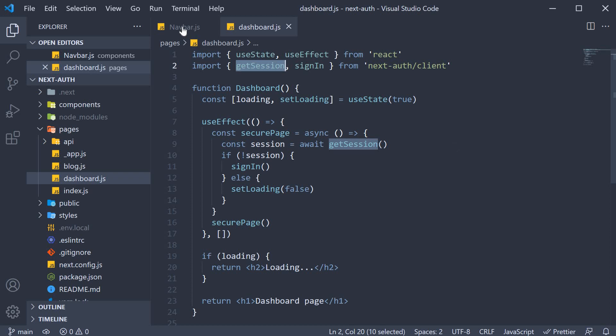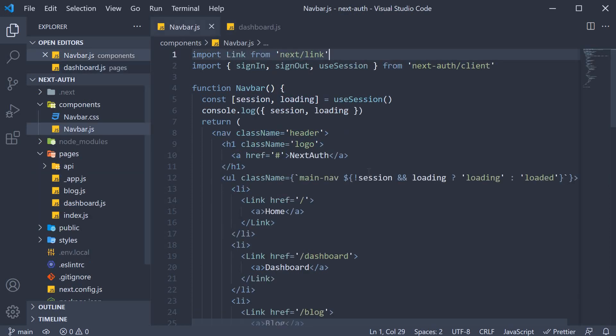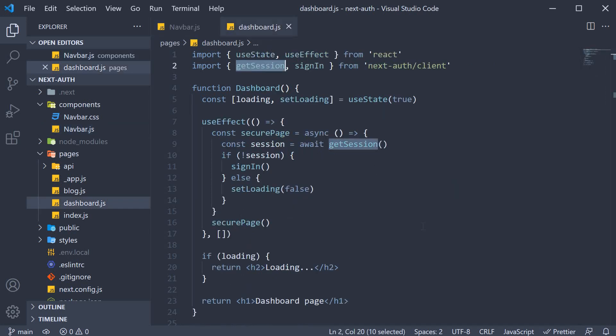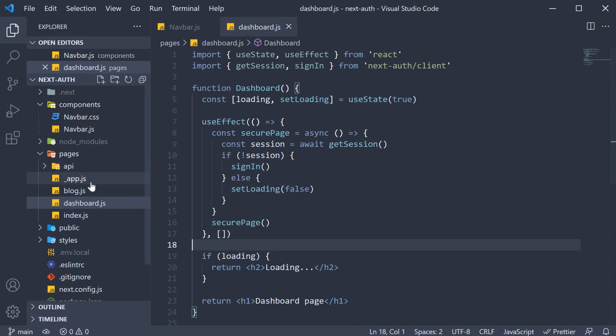So, not just the navbar, but also different pages. Now for the dashboard page, we used the getSession function, so I'm going to leave the code as it is for your reference. Let's instead work with the homepage.